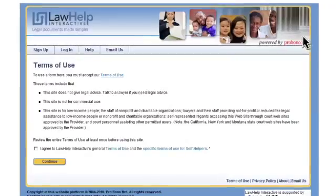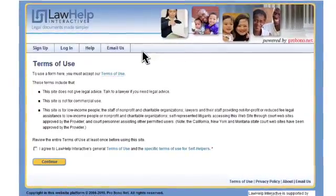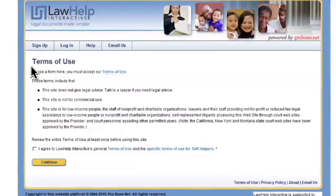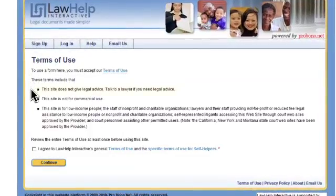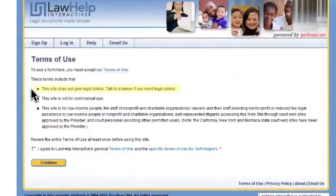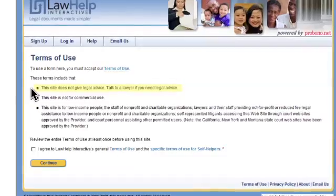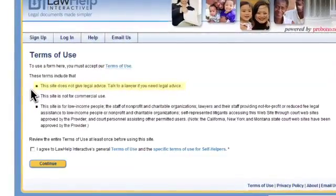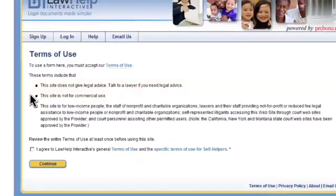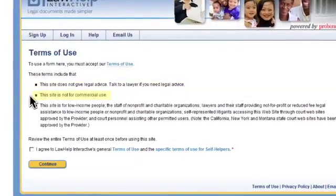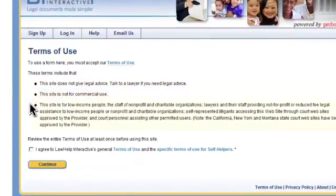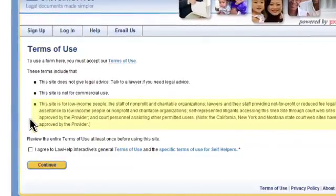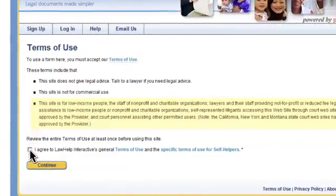The next page before you begin filling out your legal forms is our Terms of Use page. To use our forms, you must acknowledge that our site provides legal information and does not give legal advice. You will need to talk to a lawyer if you need legal advice. Second, that this site is not for commercial use. And finally, this site is for low-income people. If you can afford an attorney, you should hire one rather than use this site.